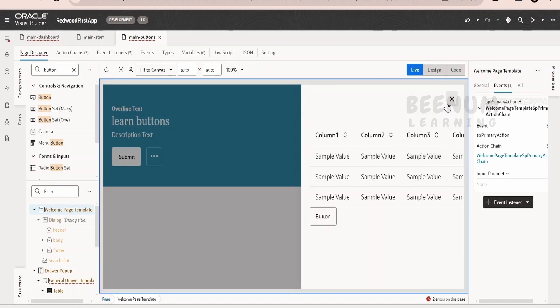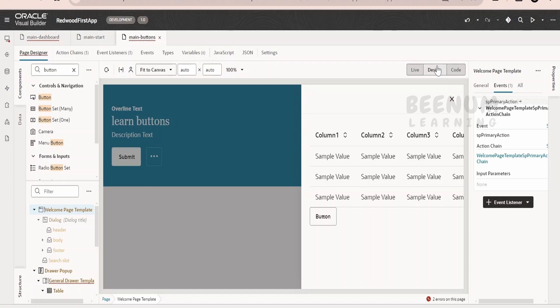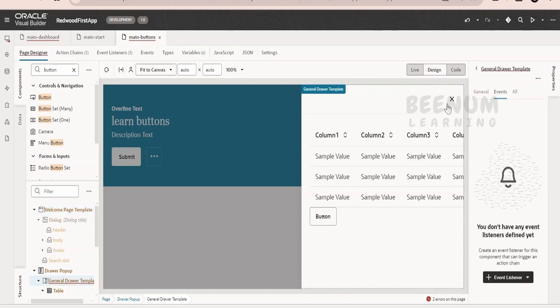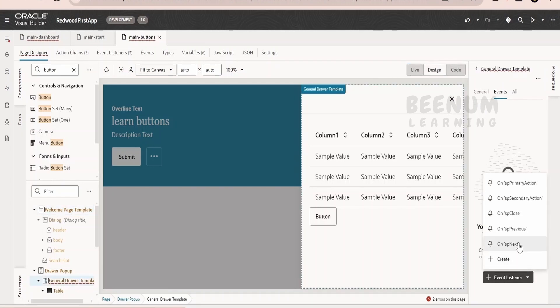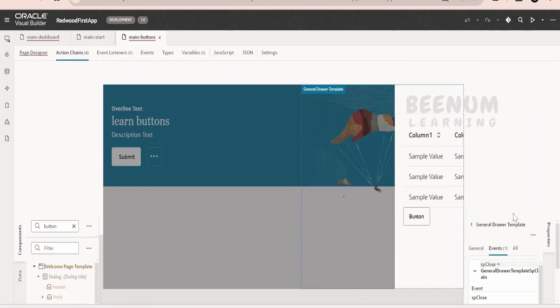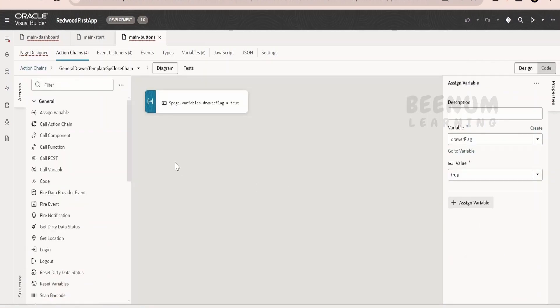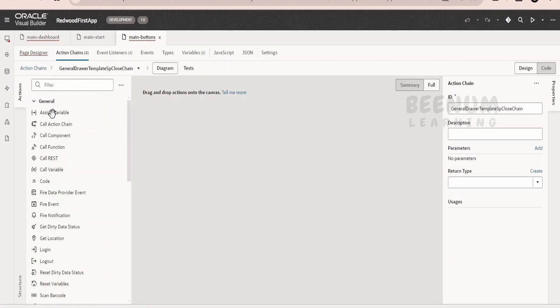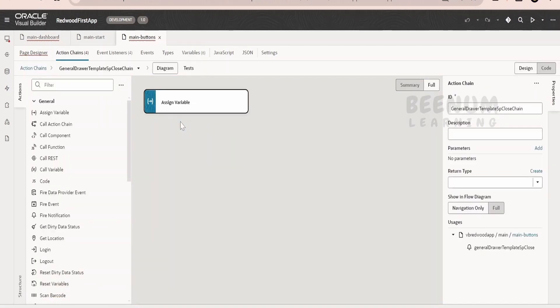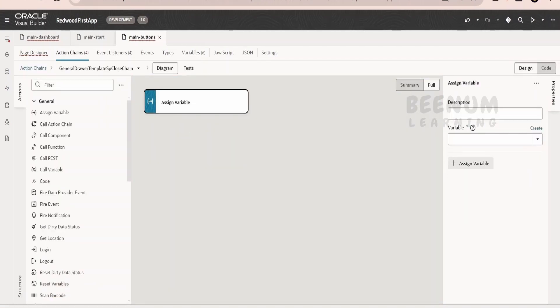Now on click of X, it has to close. Now it is not happening. Just select this drawer. Go to the event listener. It is having OJ SP close. Select this.